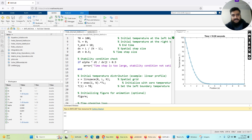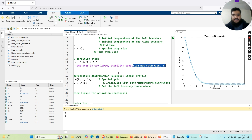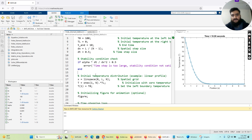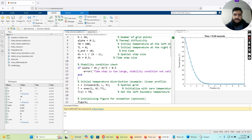This is where we verify the stability condition check in code. We say: if alpha * delta_t / delta_x squared is greater than 0.5, we display an error: 'Time step is too large. Stability condition is not satisfied.' But in our case it will be satisfied because we have chosen appropriate values.